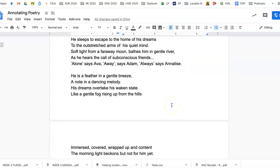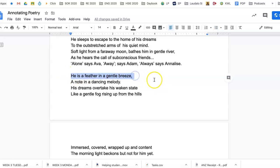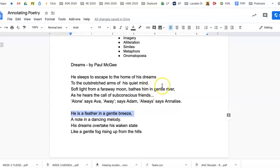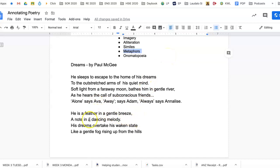'He is a feather in a gentle breeze.' So as soon as we say someone is something, 'he is a feather in a gentle breeze,' remember that is a metaphor. It's not like something, but he is, 'he is a feather in a gentle breeze.'